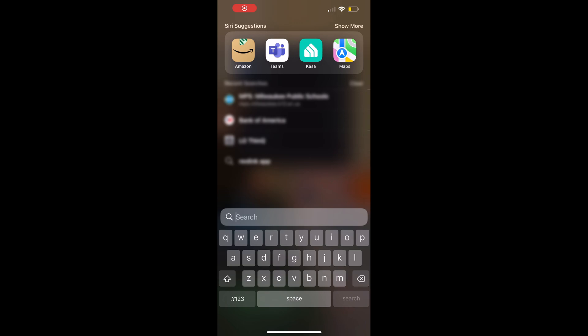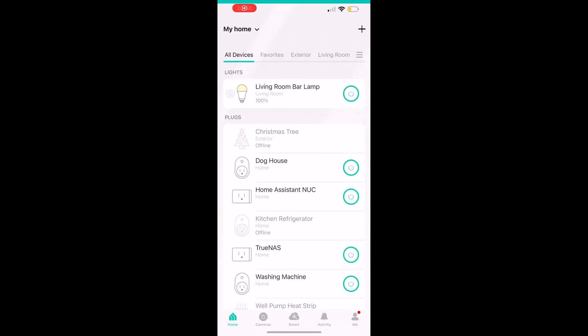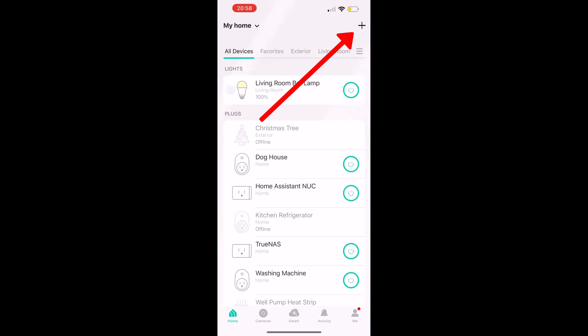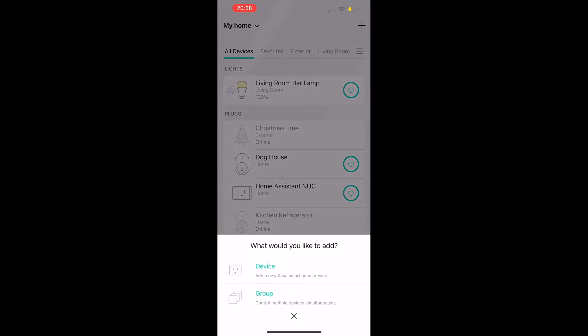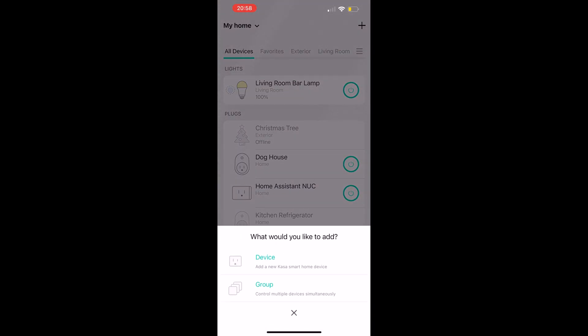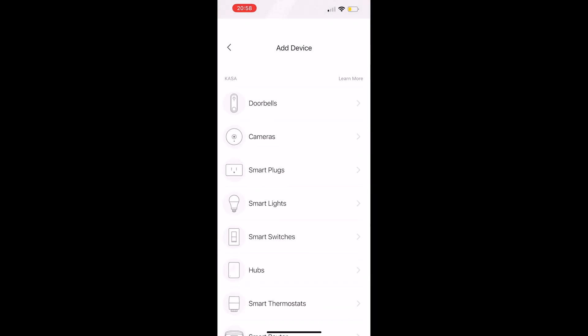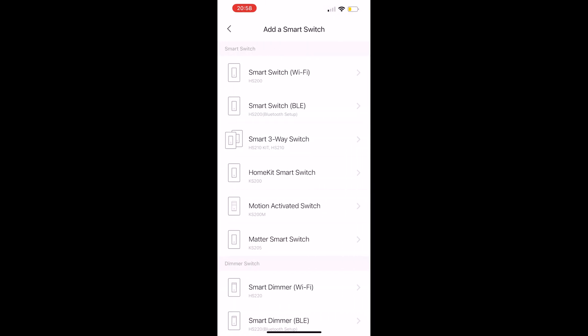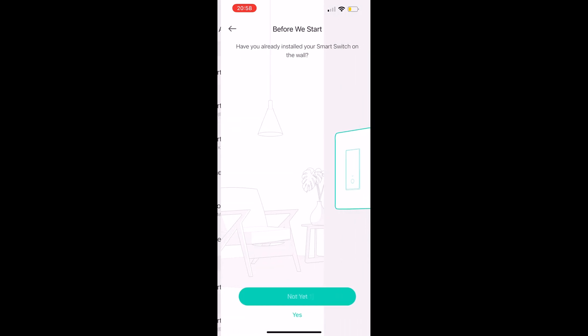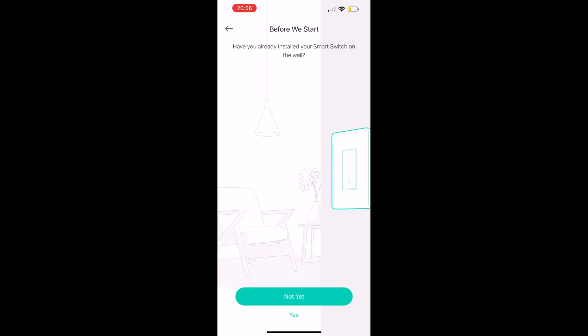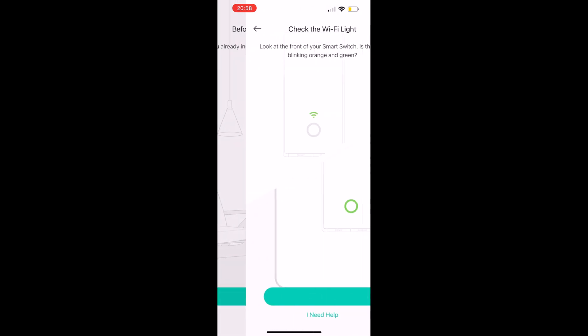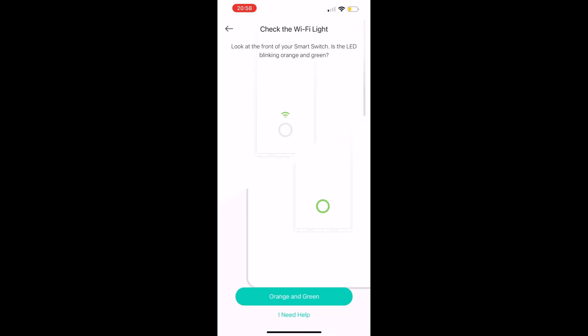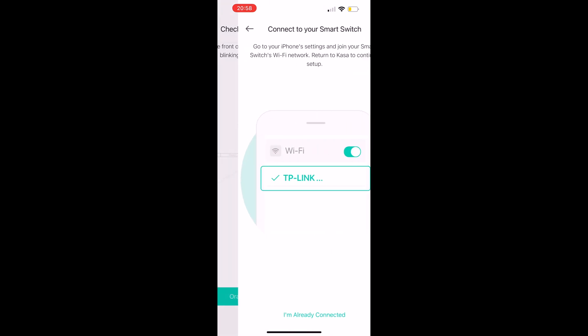Alright, now switch to your phone. We're going to go to the Kasa app and then add. We're going to click device, select the smart switches, then select the first one which is HS200. It's going to ask you if you're already installed. And we are. So yep, ours are orange and green.